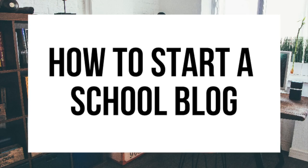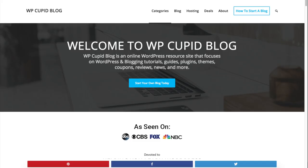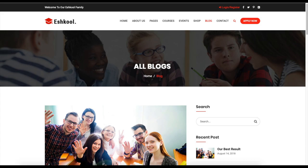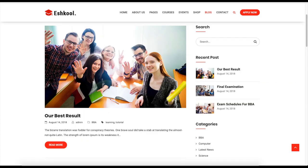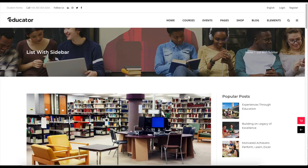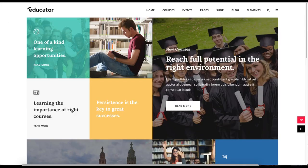How to Start a School Blog — Educational Blogging Tutorial. Hey guys, Brian with WP Cupid Blog, and in this video I'm going to be showing you a complete educational blogging tutorial on how to start a school blog step by step. Whether you're a newbie to technology, have no experience with blog starting, or even if you are a pro, this school blogging for beginners tutorial video will be perfect for you.